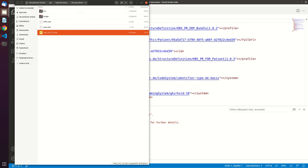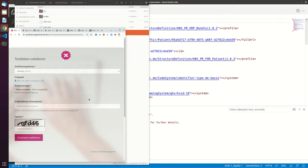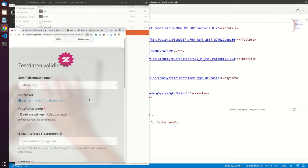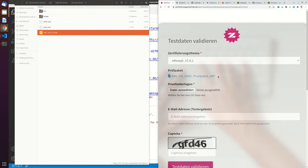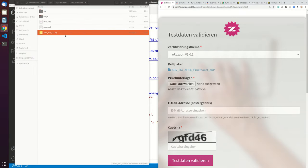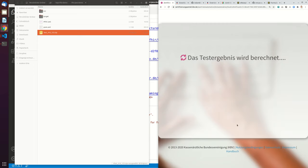And now what you can do is you go to the proof portal. Let's make this a little bigger. Then you upload this file. You don't have to input an email address. So this is optional. Just put in the capture. And then you just click on validate test data.